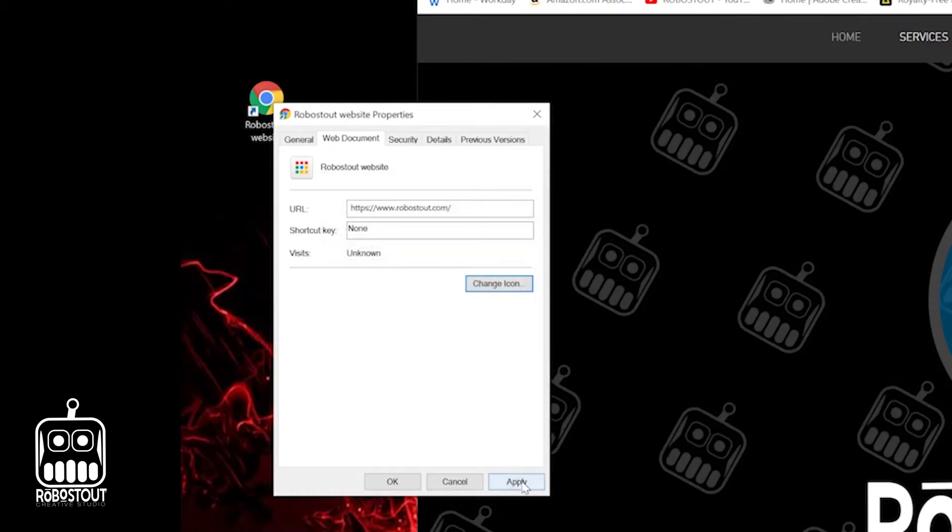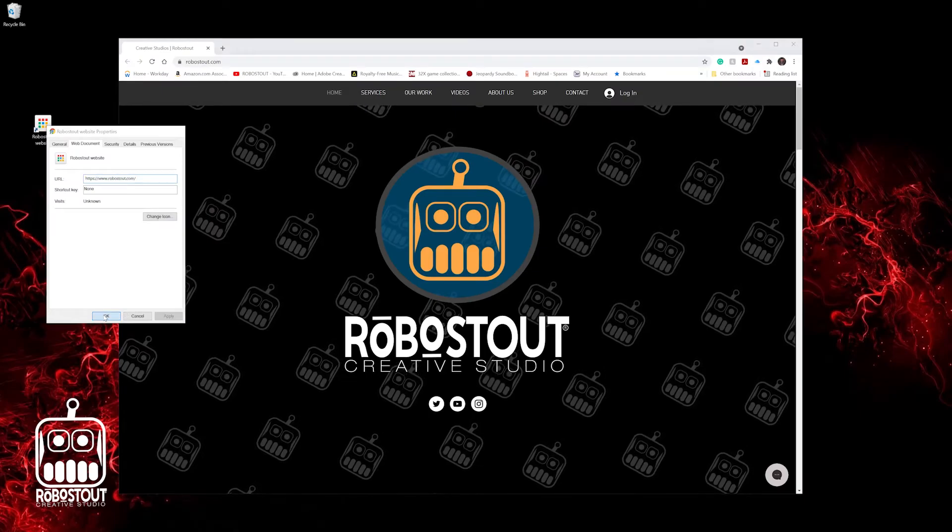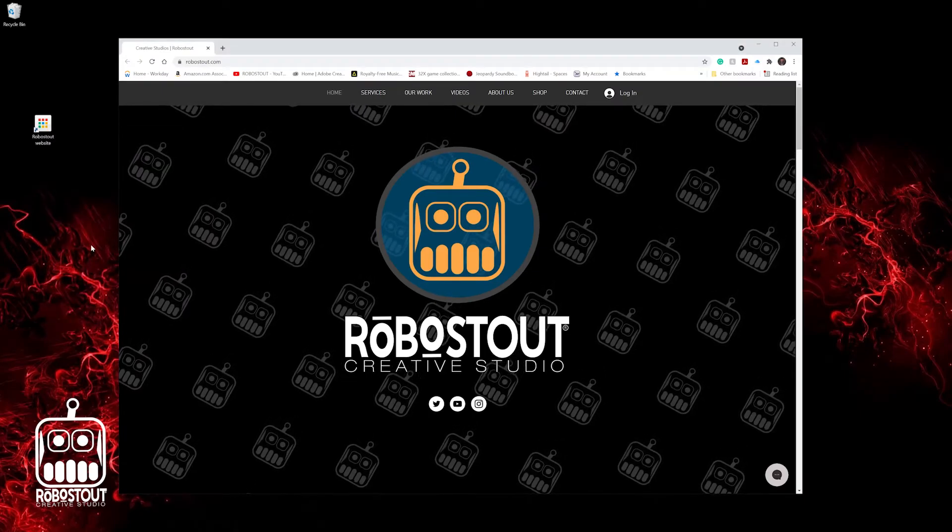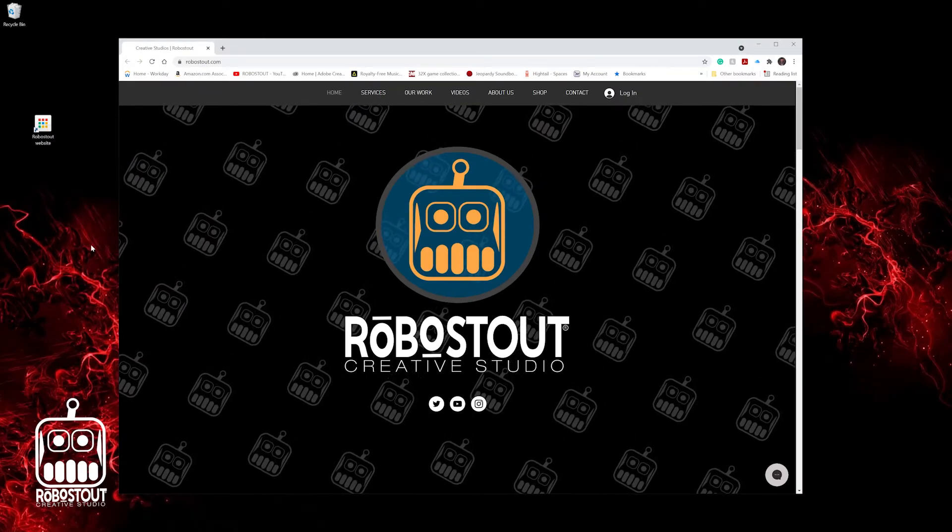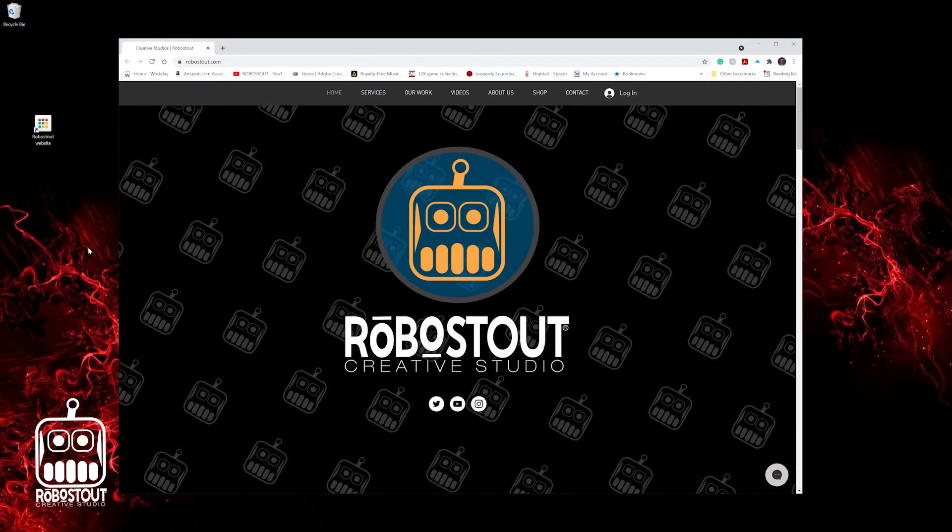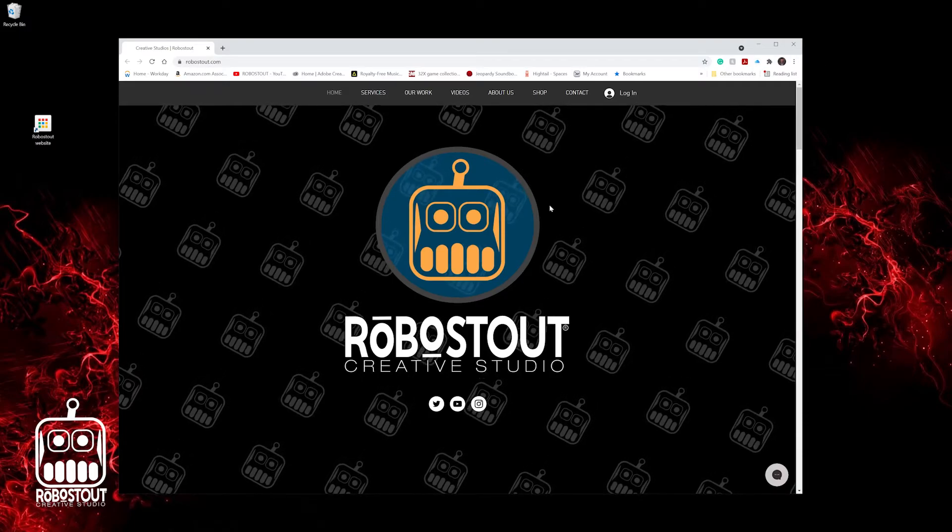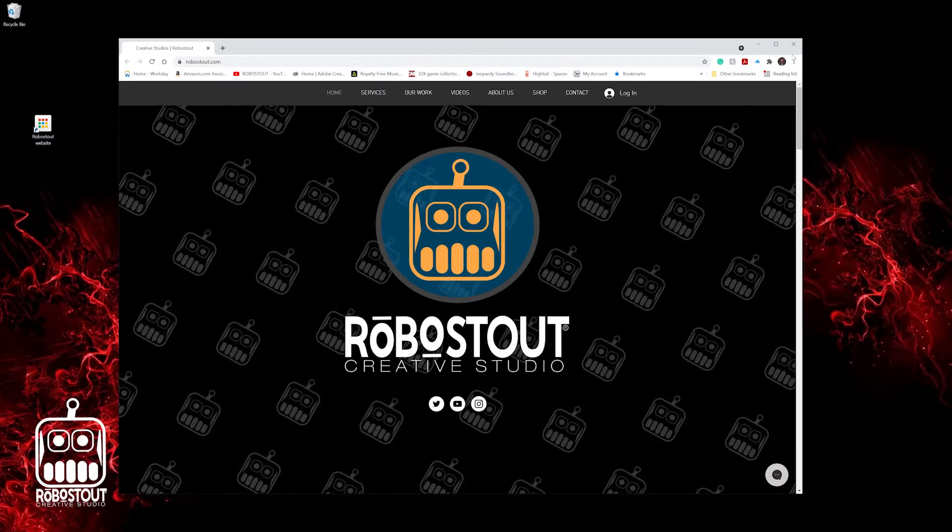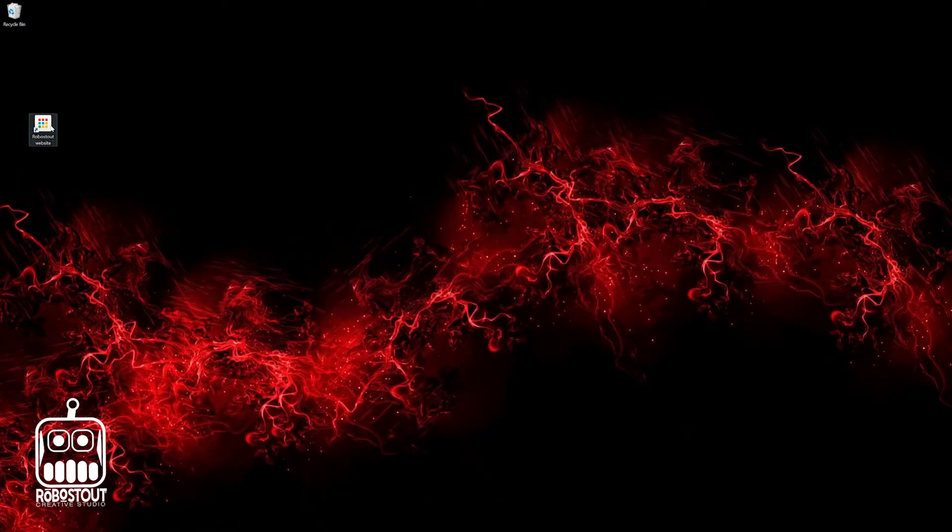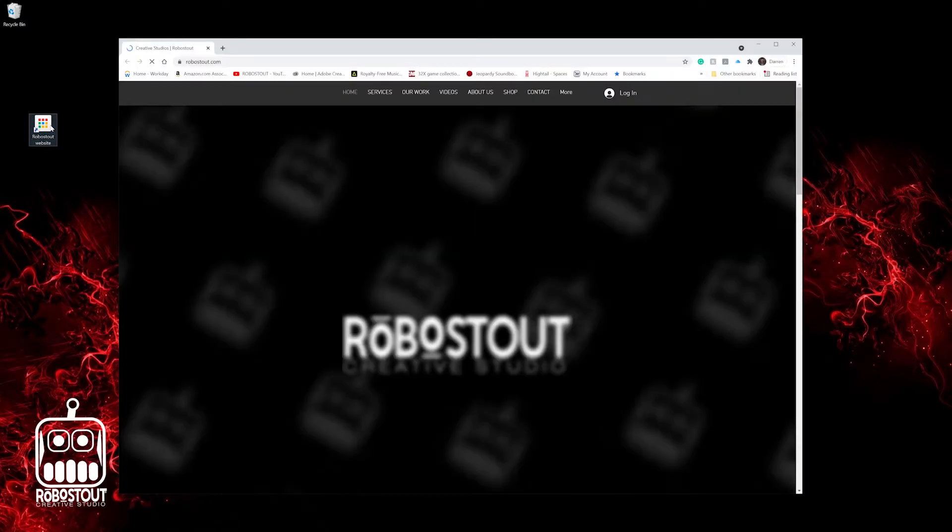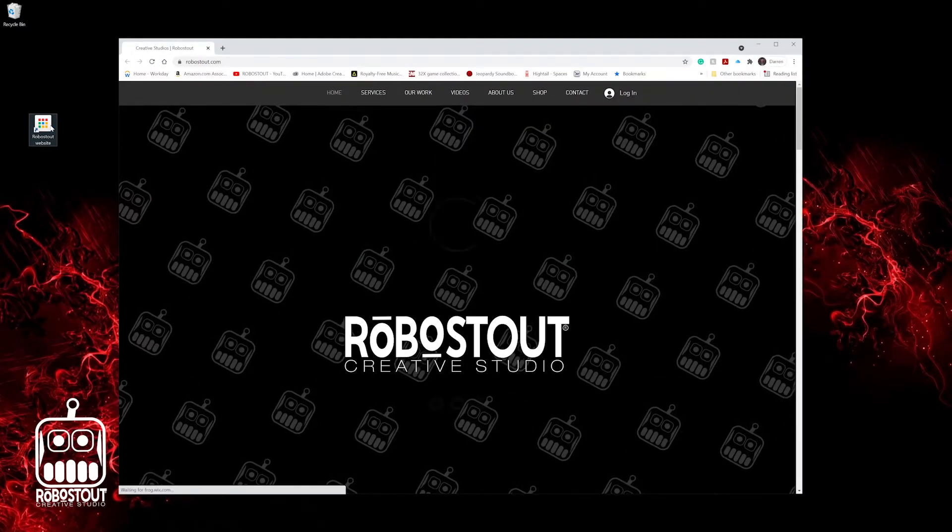We're going to hit apply. And now you're going to notice on your desktop, I have changed the icon to that white square with the color boxes inside of it. RoboStout website. And nothing's changed on here. It'll still go to the same website as I close this out and I double click on it. And there you are right back to it.